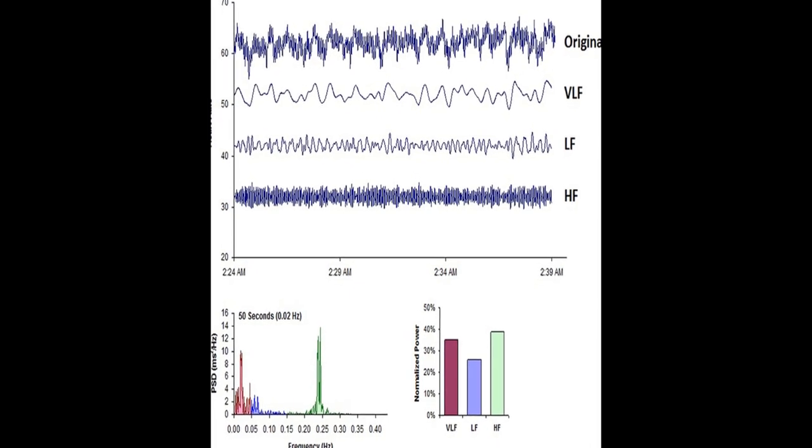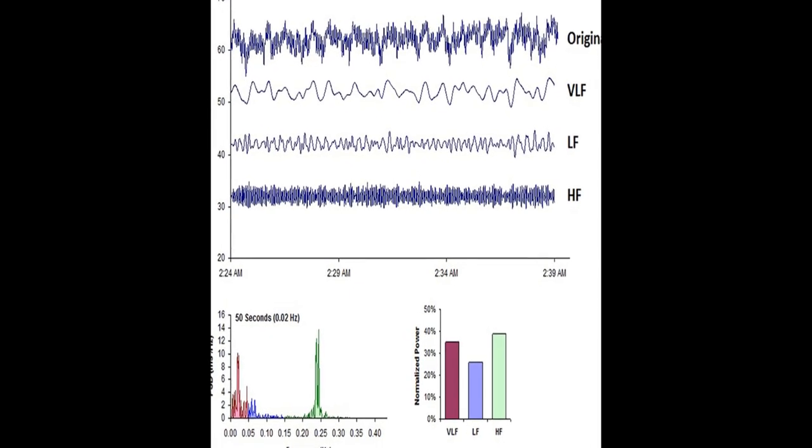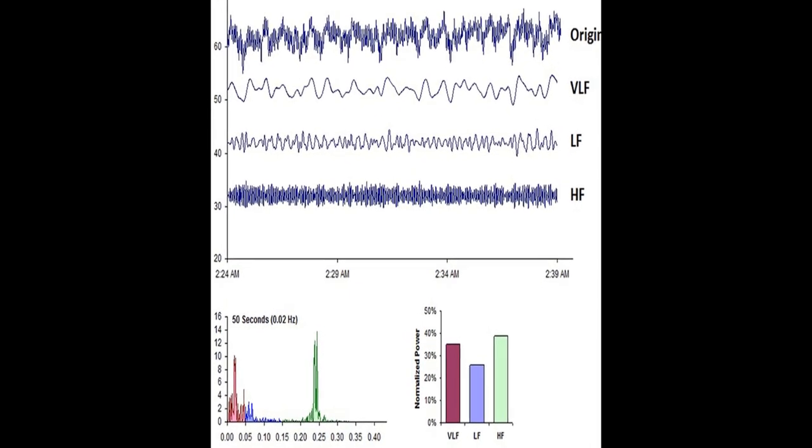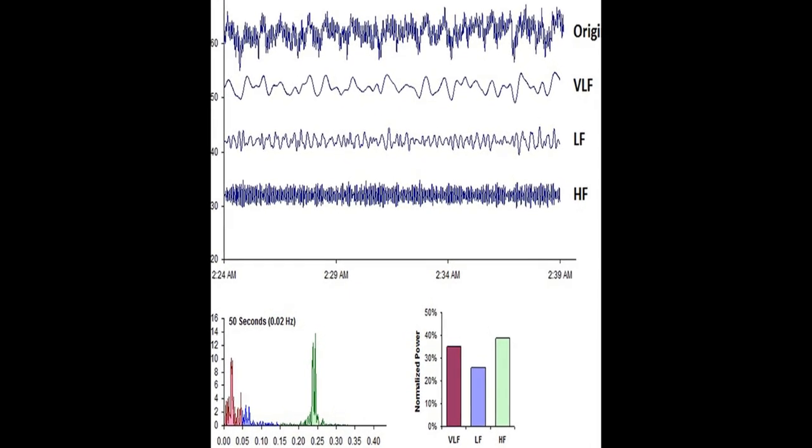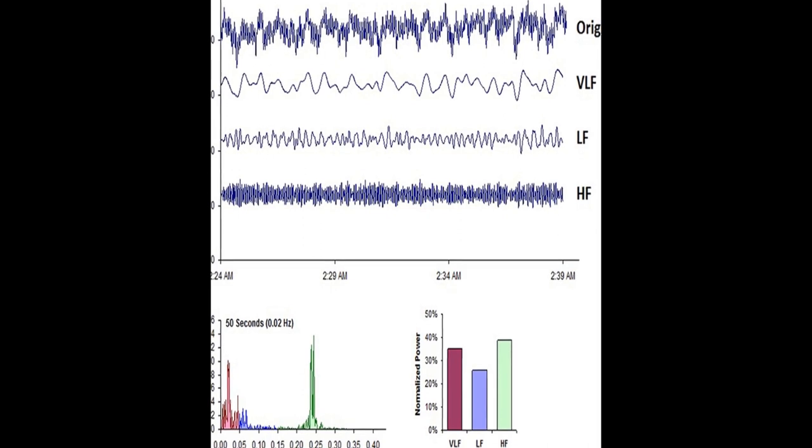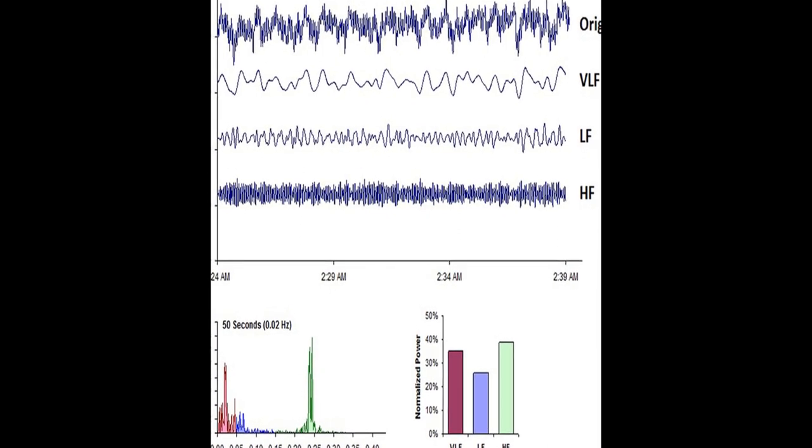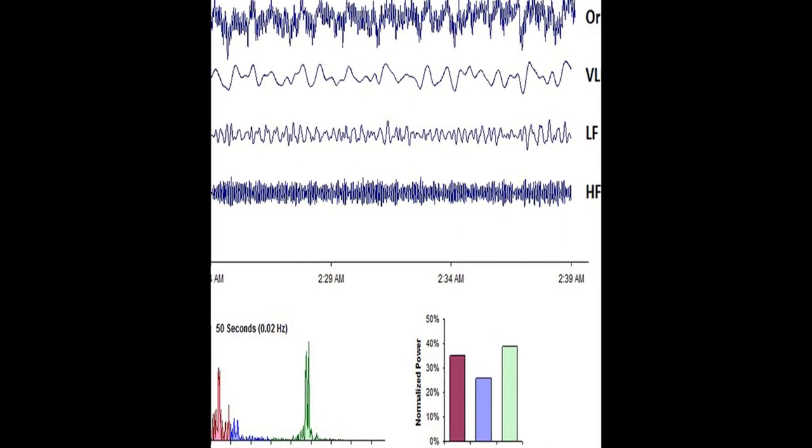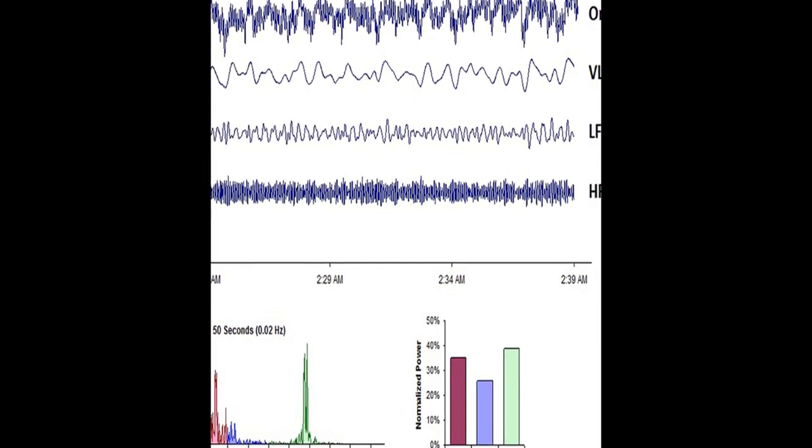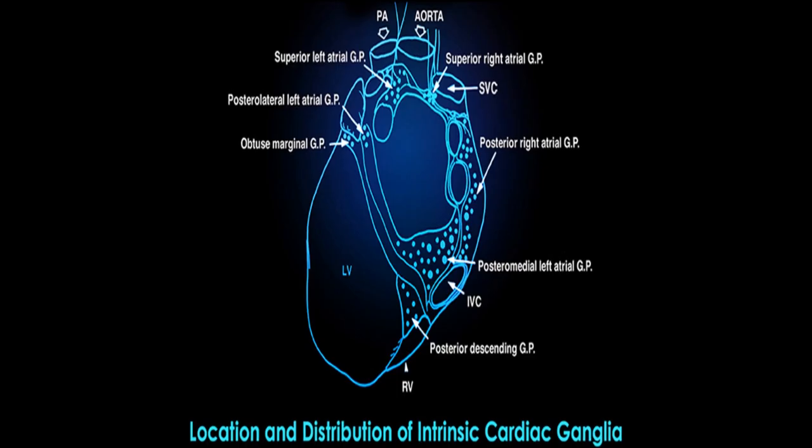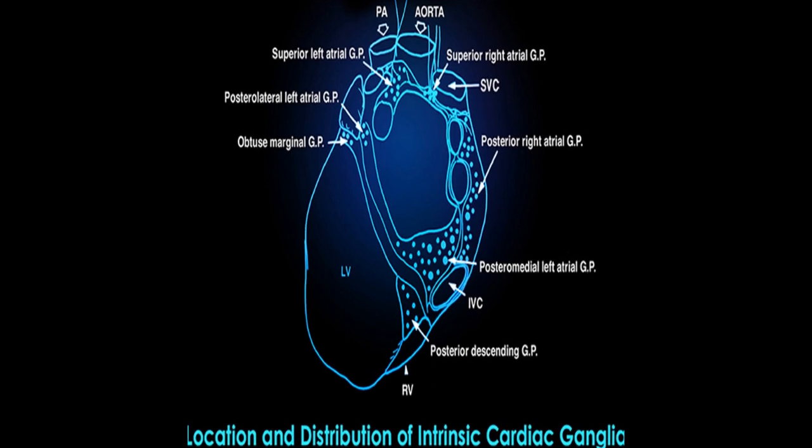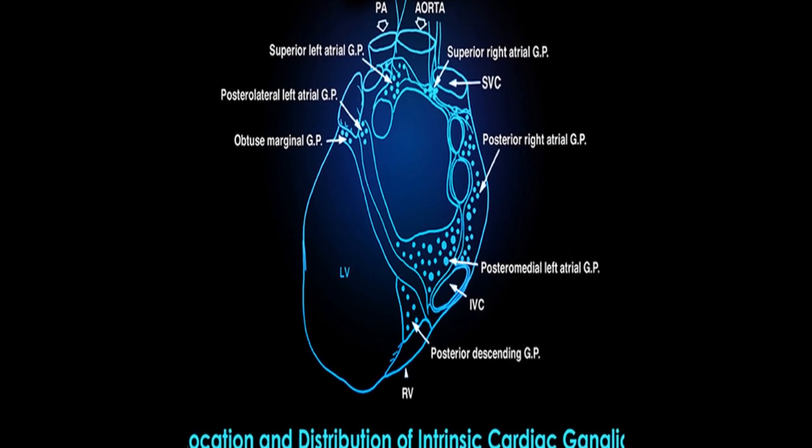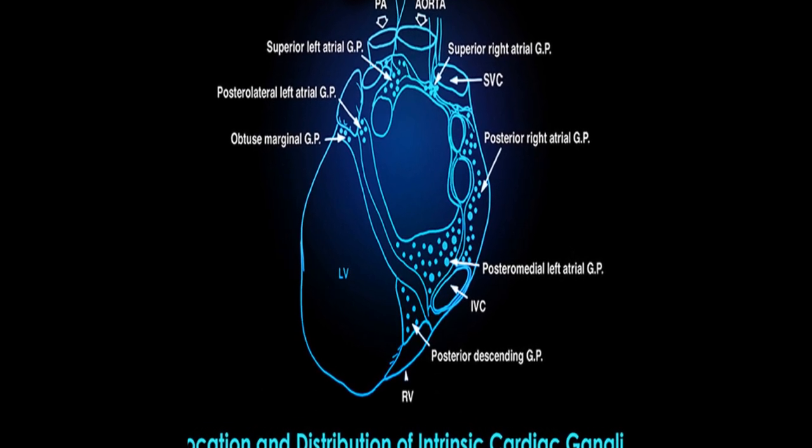Heart rate variability, HRV, refers to the variation in time intervals between adjacent heartbeats, which is an emergent property of interdependent regulatory systems that operate on different time scales.